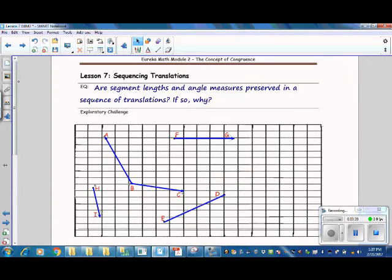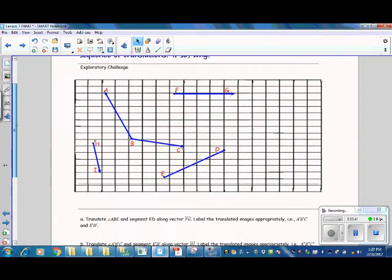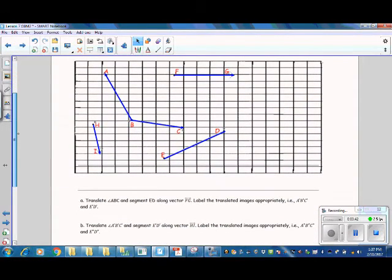Go ahead and pause the video and complete those translations, then resume the video when you are ready.